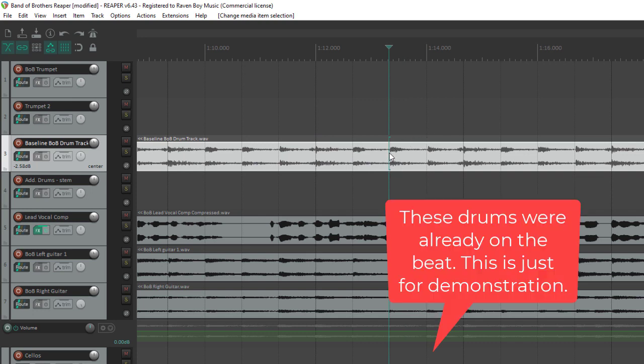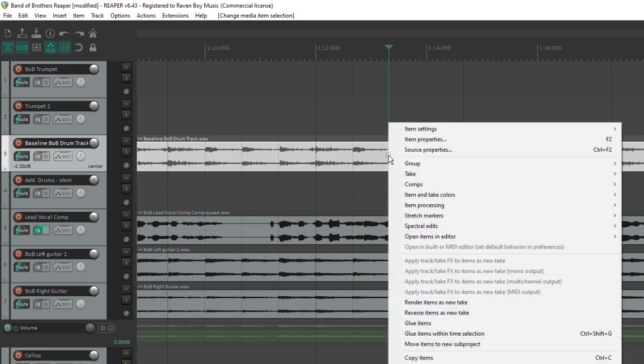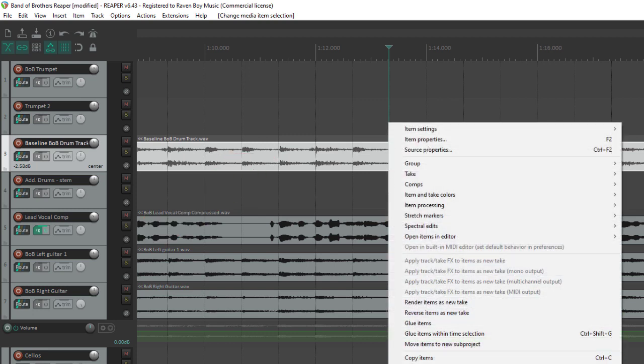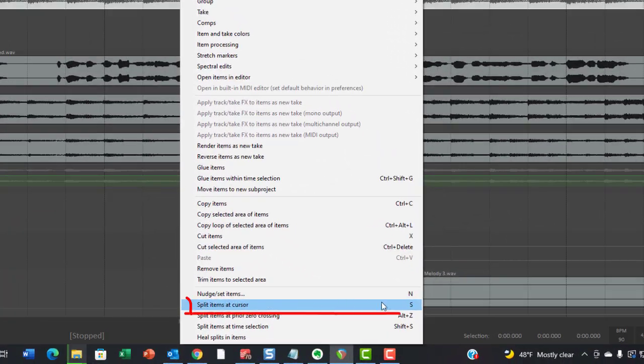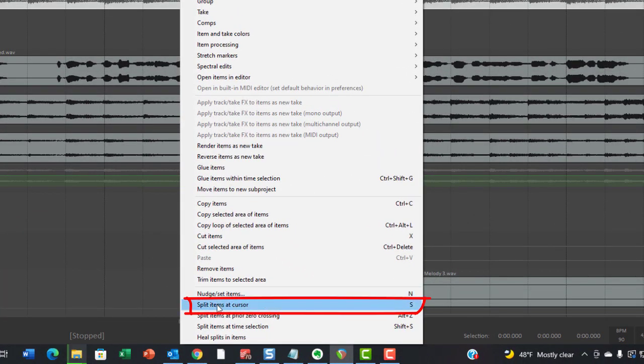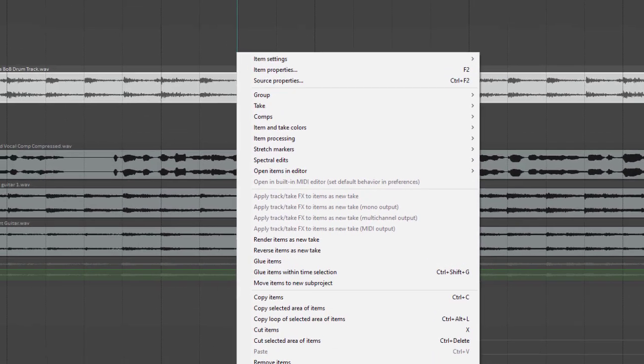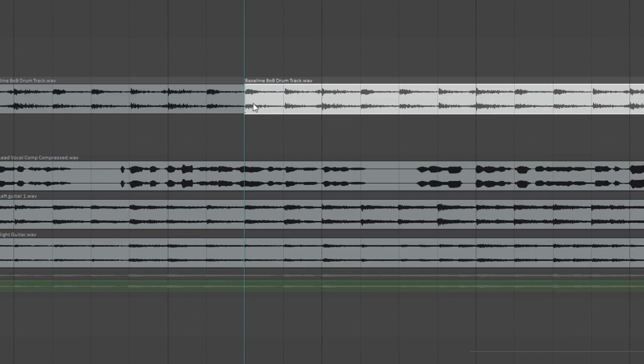So what I would do here is I would right-click the item and come down here to Split Items at Cursor. You can see that S is the keyboard shortcut for that, which is what I normally do. I just wanted to show you this, Split Items at Cursor. So because I had this item selected, it only split the drums.